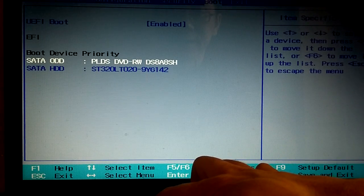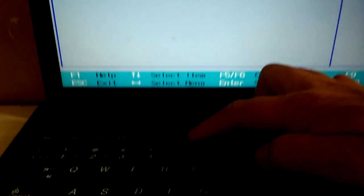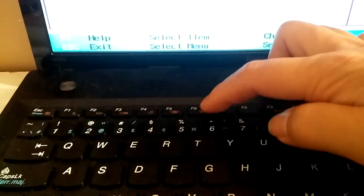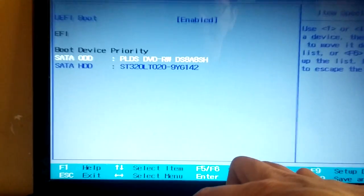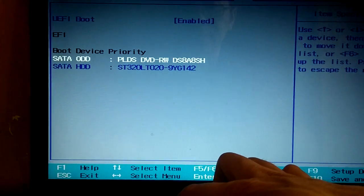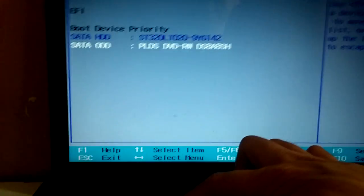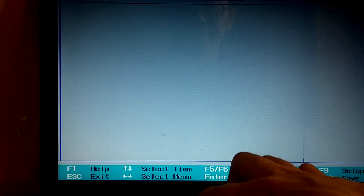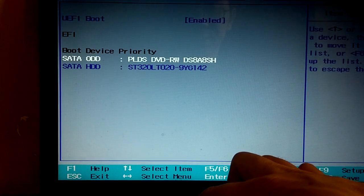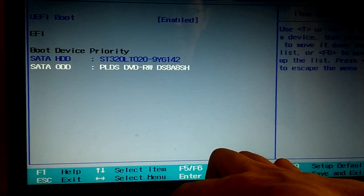So you press F6. F6. F6 here is key. F5. So look at this. When you press, it's changing. Changing the priority.